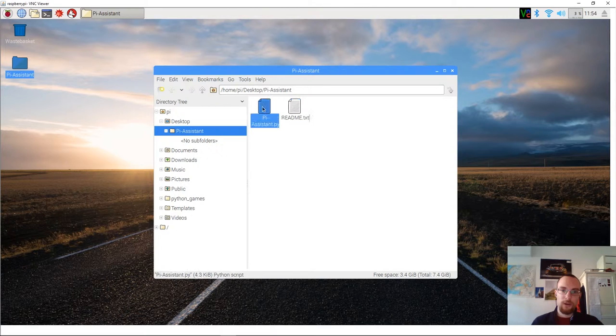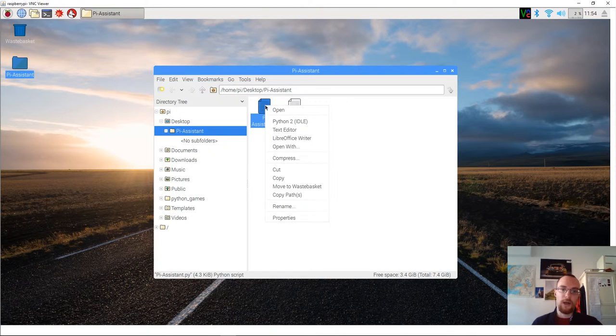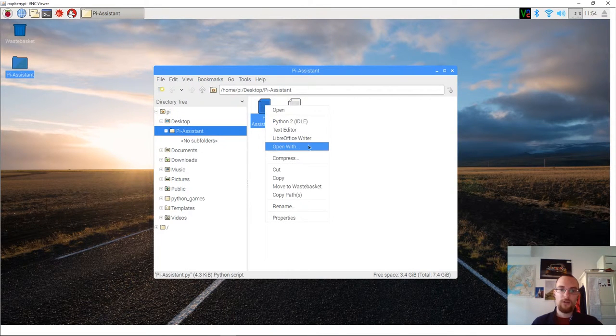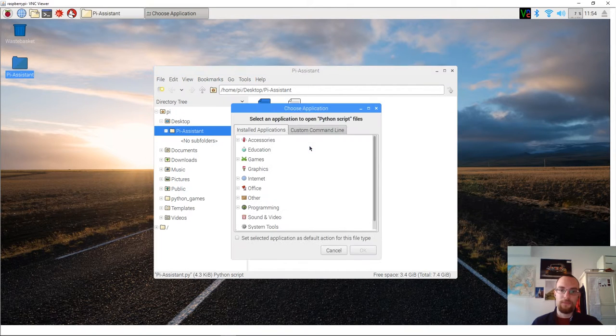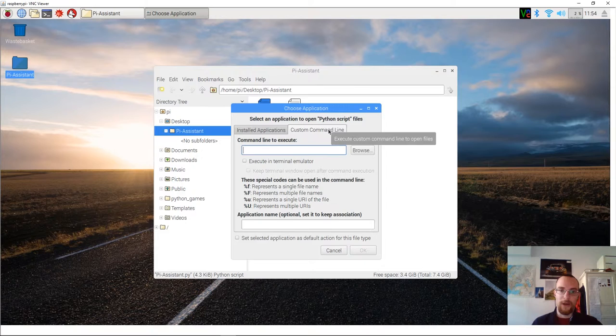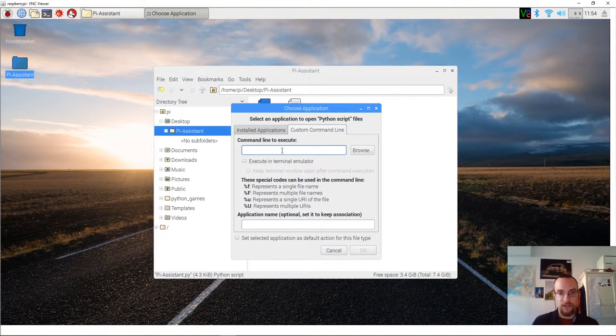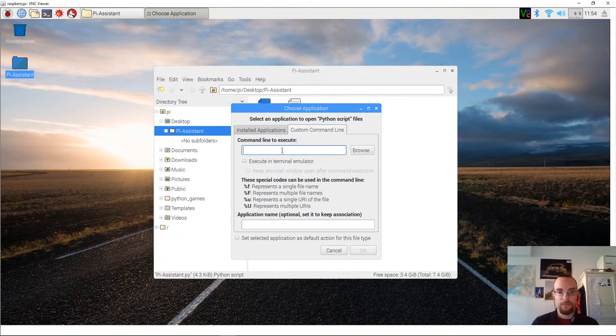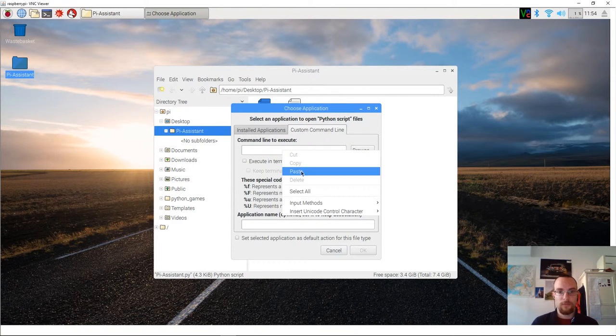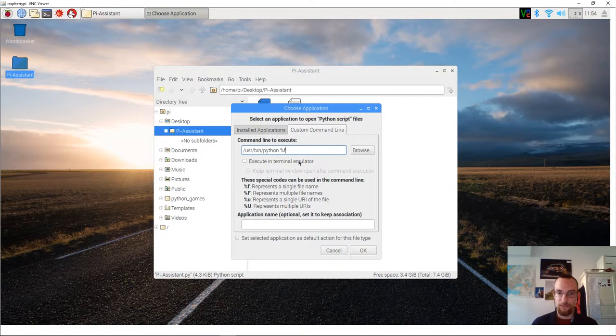Next up you will right click the file piassistant.pi and you select open with. Then you go to the option that says custom command line and you paste it in there. It's easy as that.